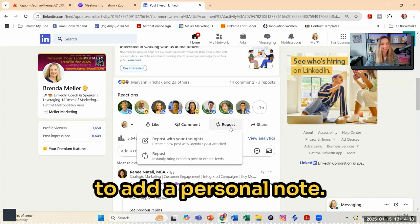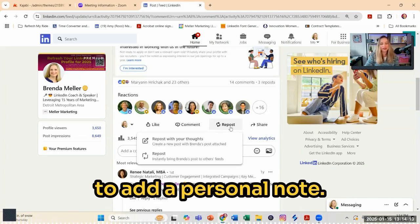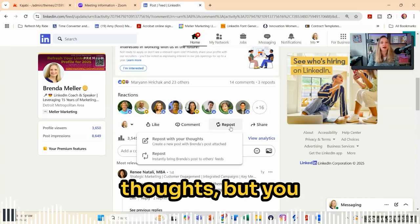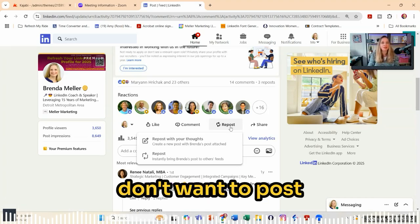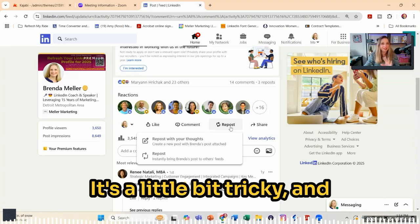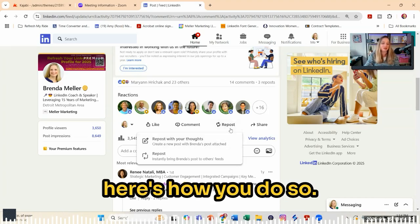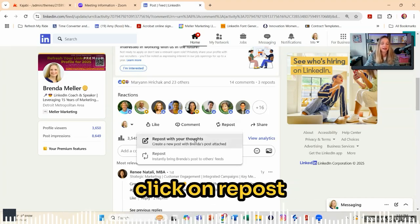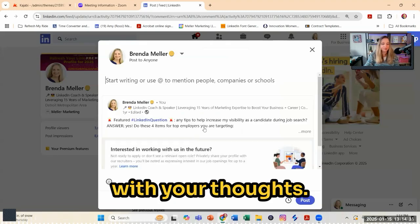You don't get the option to add a personal note with a straight repost. Now, what about reposting with your thoughts, but you don't want to post it from your profile — you want to post it to your company page? It's a little bit tricky, and here's how you do so. Under repost, you click on repost with your thoughts.